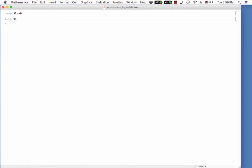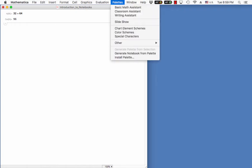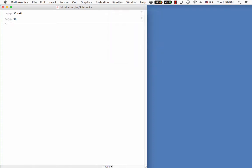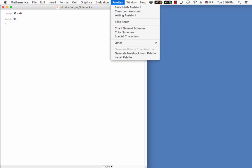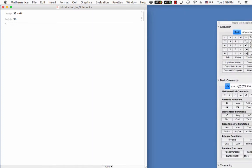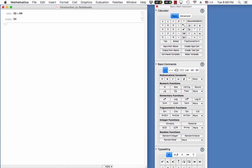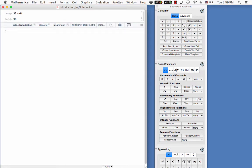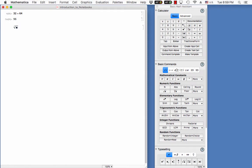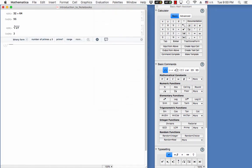Another thing that's really interesting about Mathematica is that it allows us to input mathematics in the way that we would think about it. So here we can go down to the basic math assistant palette. And what's going to come up is the basic math assistant palette. And that's what you see here. So using this basic math assistant palette, I can actually type in commands. So perhaps I wanted the third root of 27. And when I go to evaluate this thing, it should get 3.